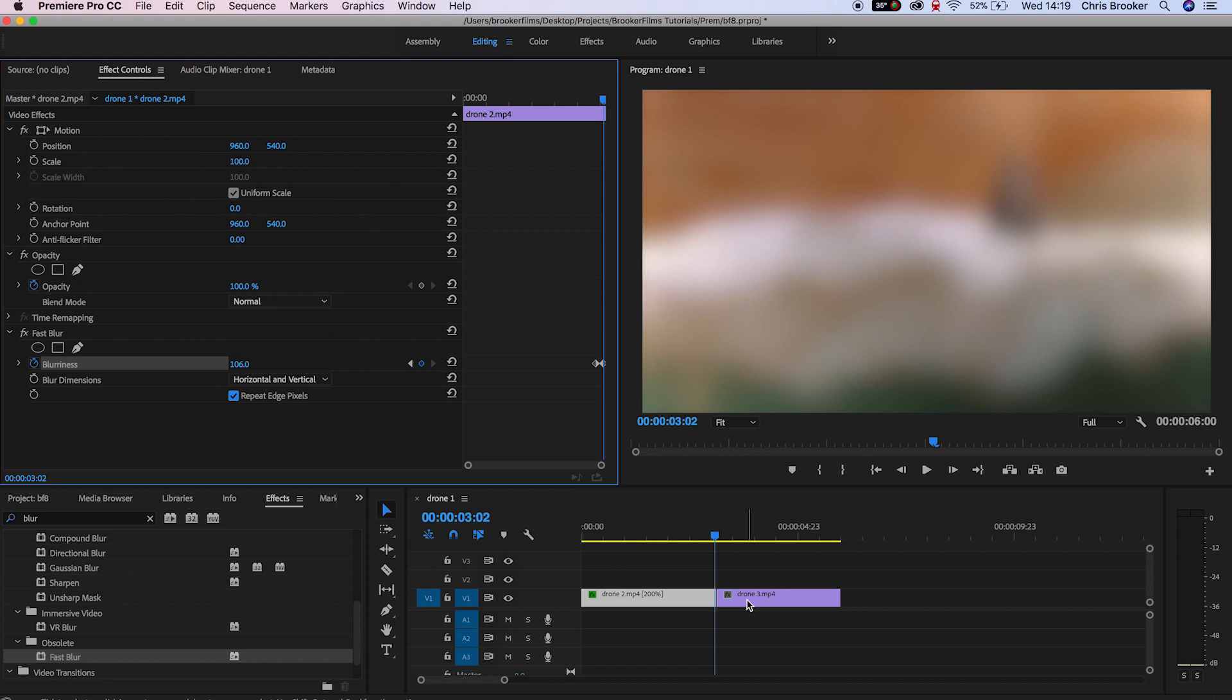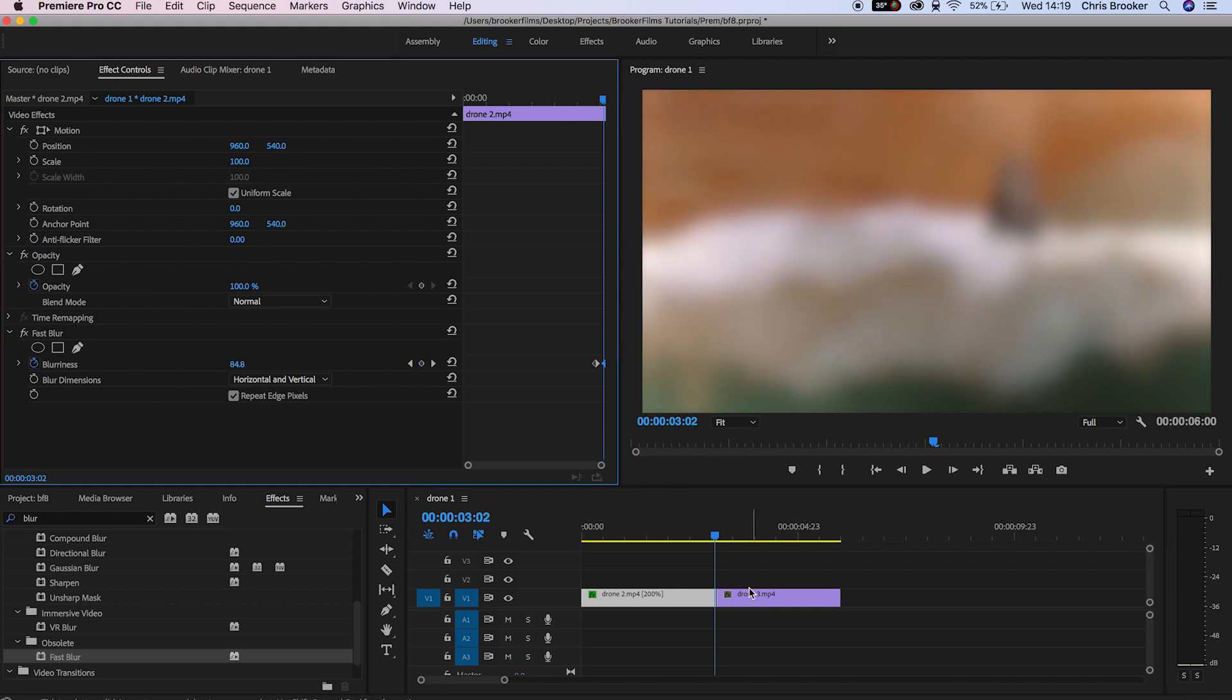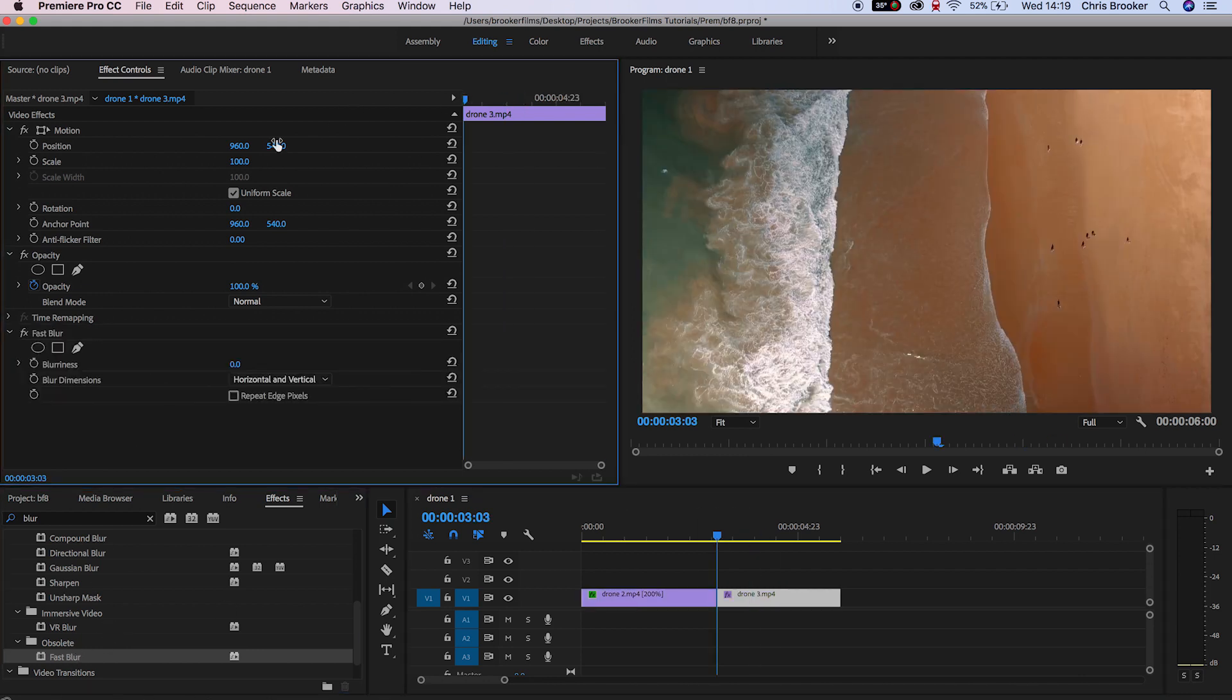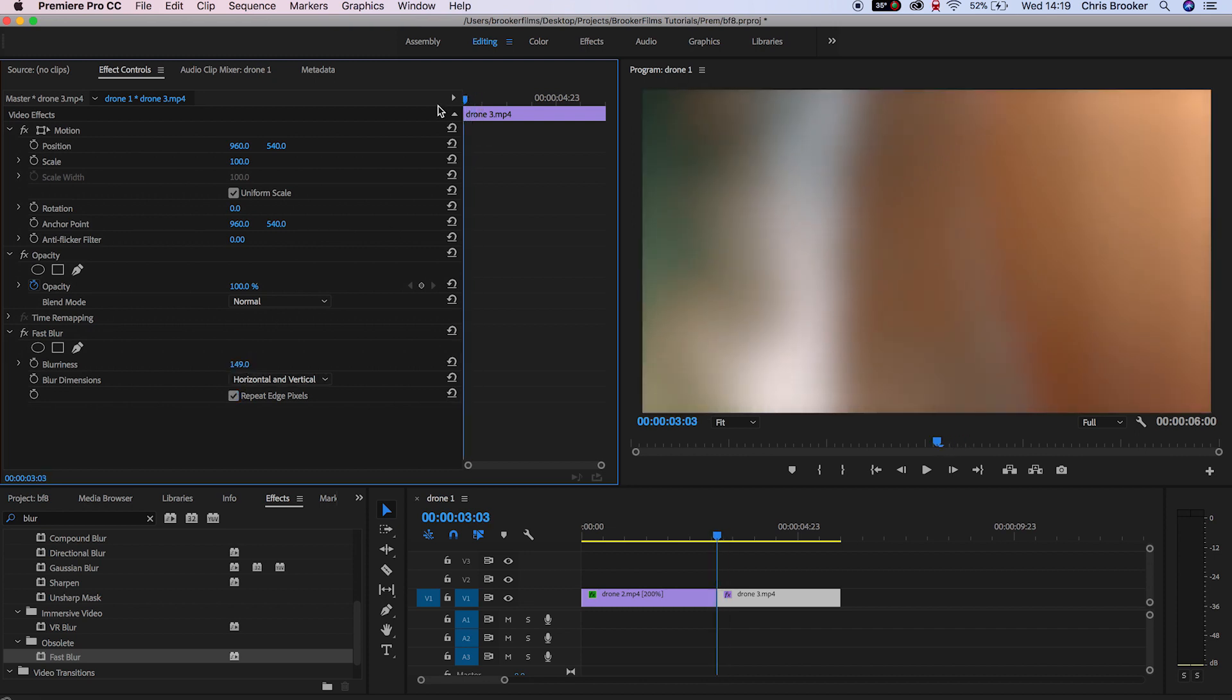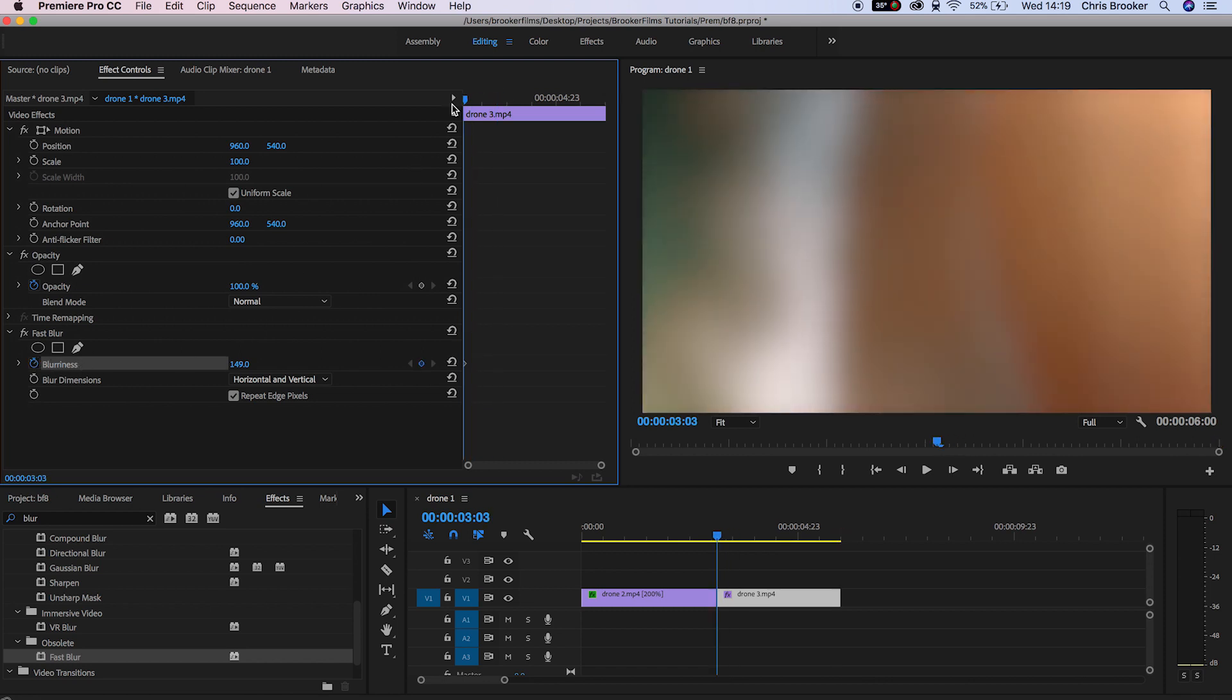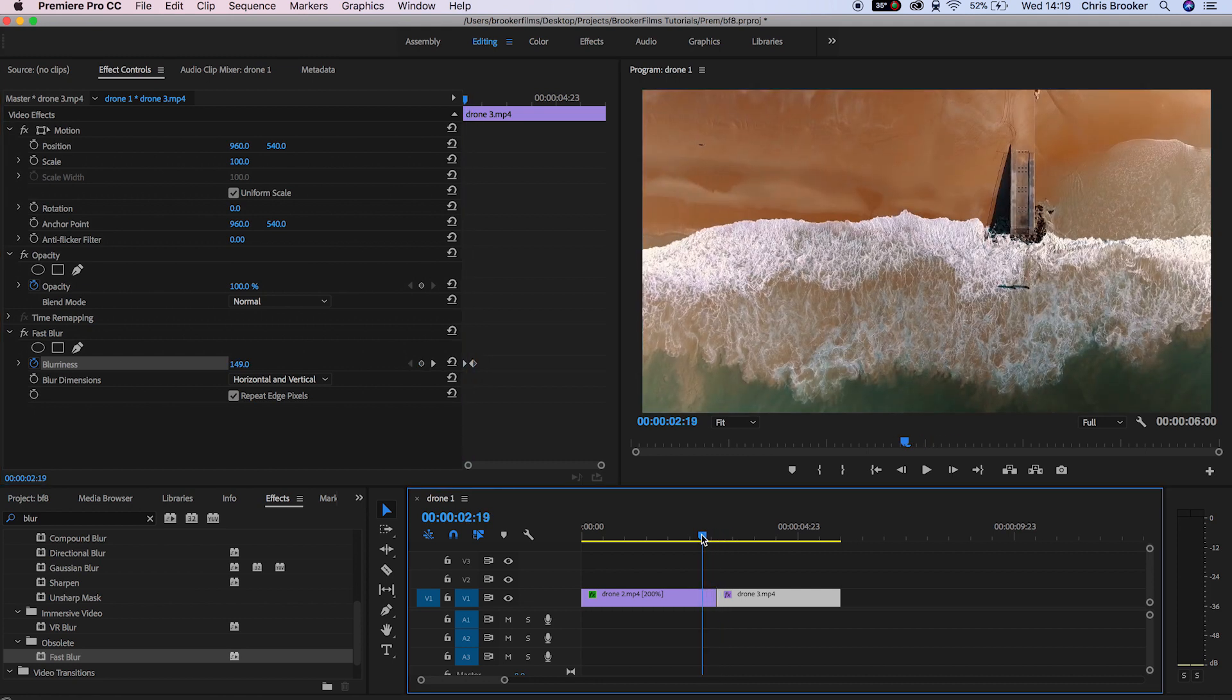Now as soon as you've done that we'll throw fast blur onto the second video clip on the timeline. So we'll pull the cursor back to the very beginning and increase the blurriness up to around 150. We'll create a brand new keyframe, scroll across a few keyframes, pull this down to 0% and make sure that you select repeat edge pixels and there you go. That is the blur transition now complete.